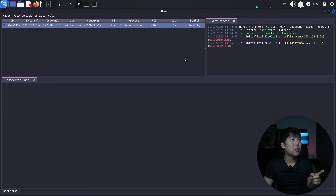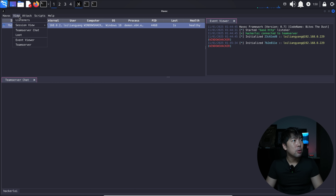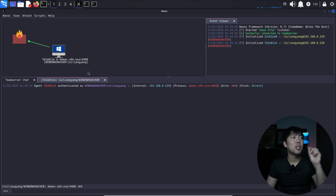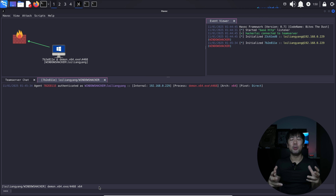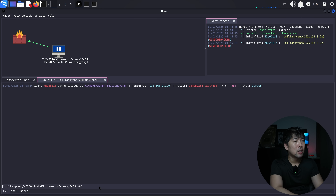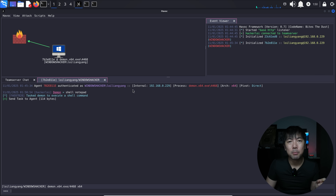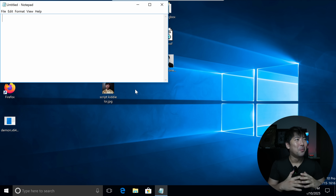This is a great tool — we have complete control of the computer. In the view, I can change this over into graph and see the complete control of the computer. I do a right-click, select interact, and we are now able to launch processes and executables. I enter 'shell notepad', hit enter, and when I switch over to the computer, you see Notepad is open. This is such a great tool.